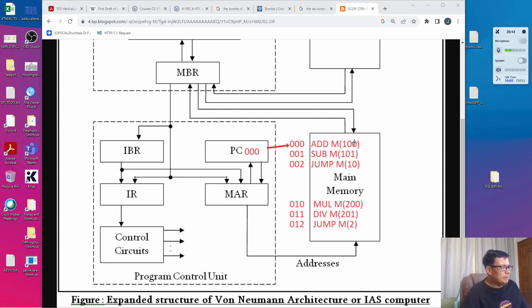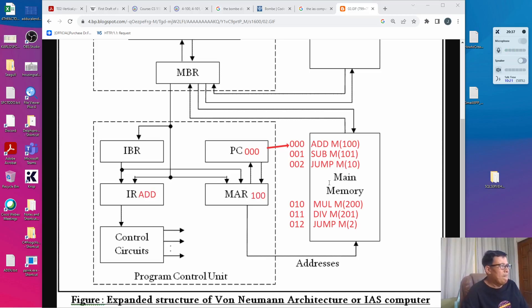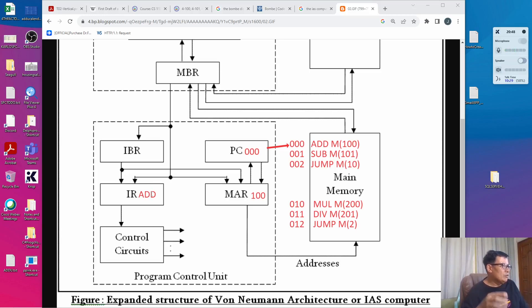During the fetch process, the operation and the operand will be transferred to the IR and the MAR respectively. So the IR becomes ADD and the MAR becomes 100. Upon transferring the instruction to the program control unit, control is passed on to the arithmetic logic unit to execute the ADD instruction.